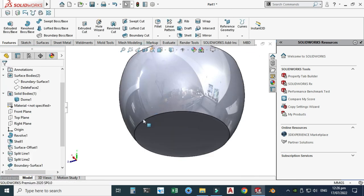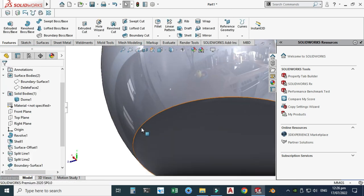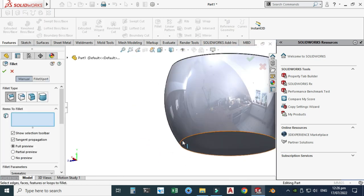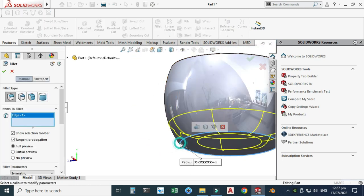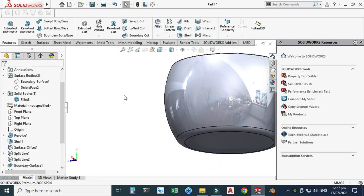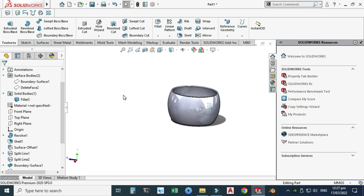Next, create a fillet on this edge with a dimension of 10 mm and select OK.